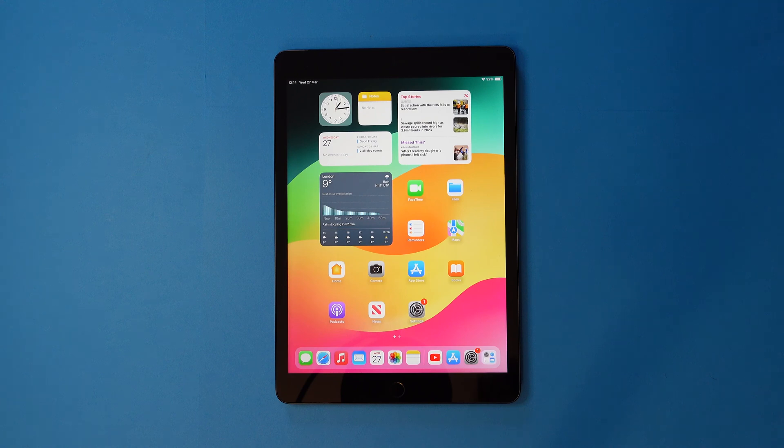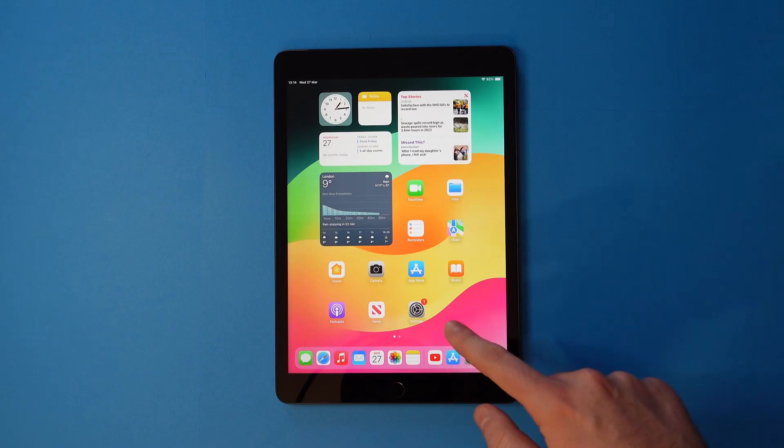Here's how to clear cookies on an iPad. Firstly, locate your settings app and head into it.